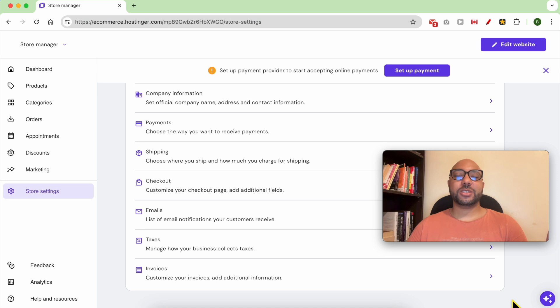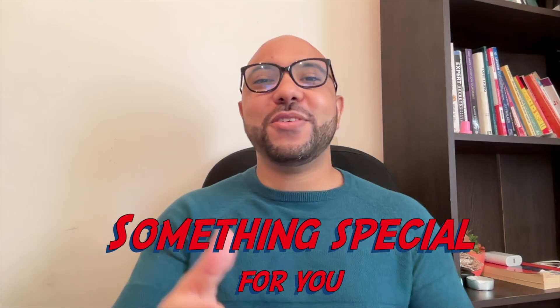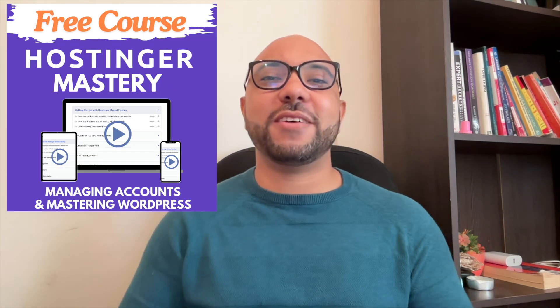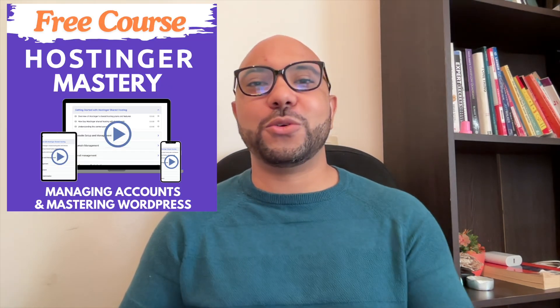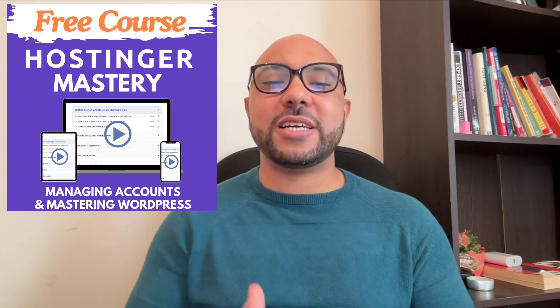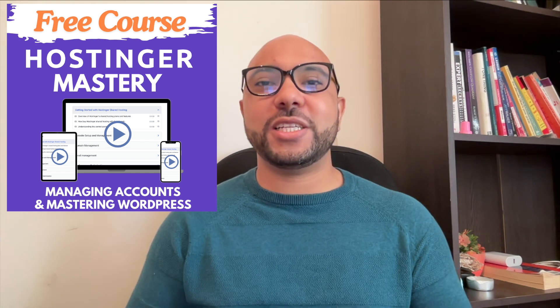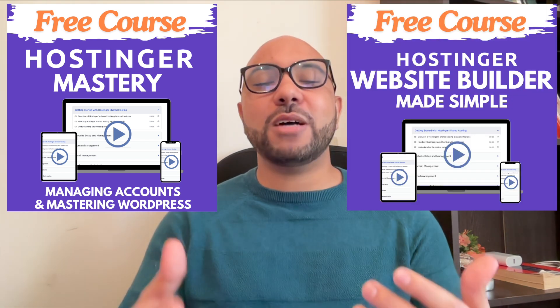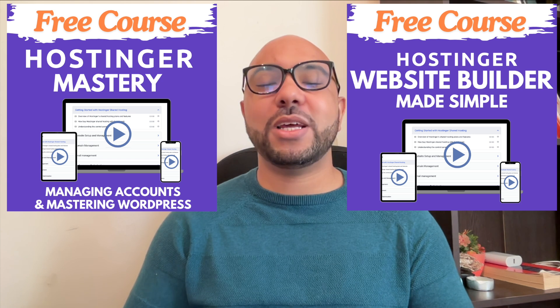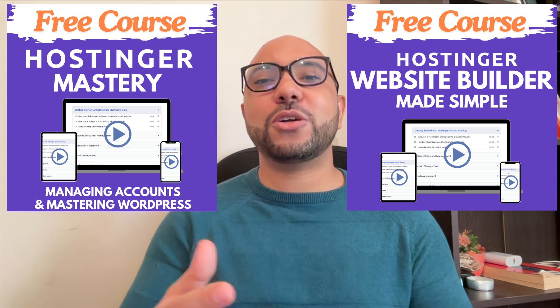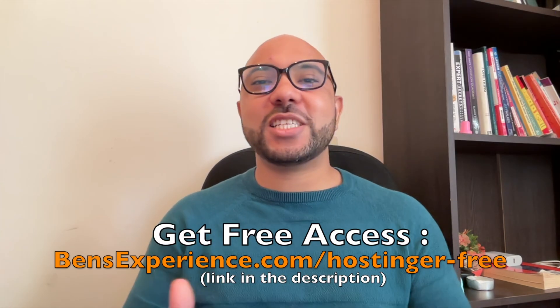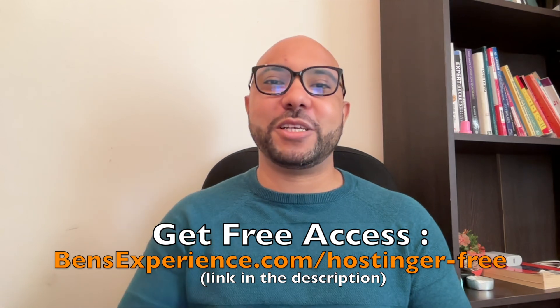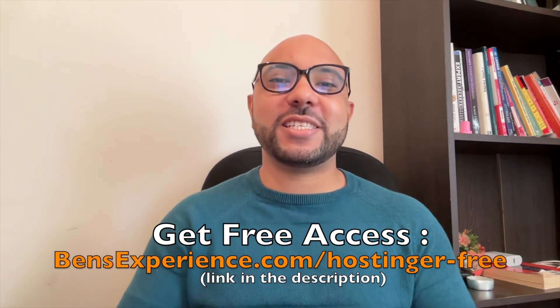Before you go, I have something special for you. I have two free online video courses for you. The first one is about Hostinger hosting and WordPress managing, and the second one shows you how to use Hostinger website builder to make basic websites or online shops. You can get them both for free just by clicking the link in the description.